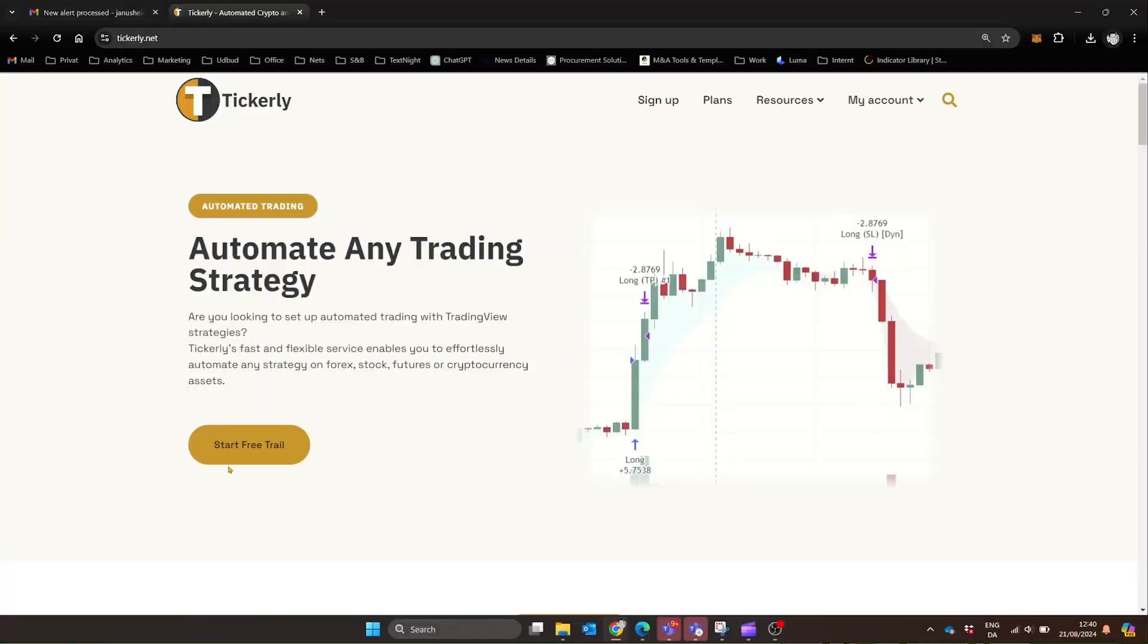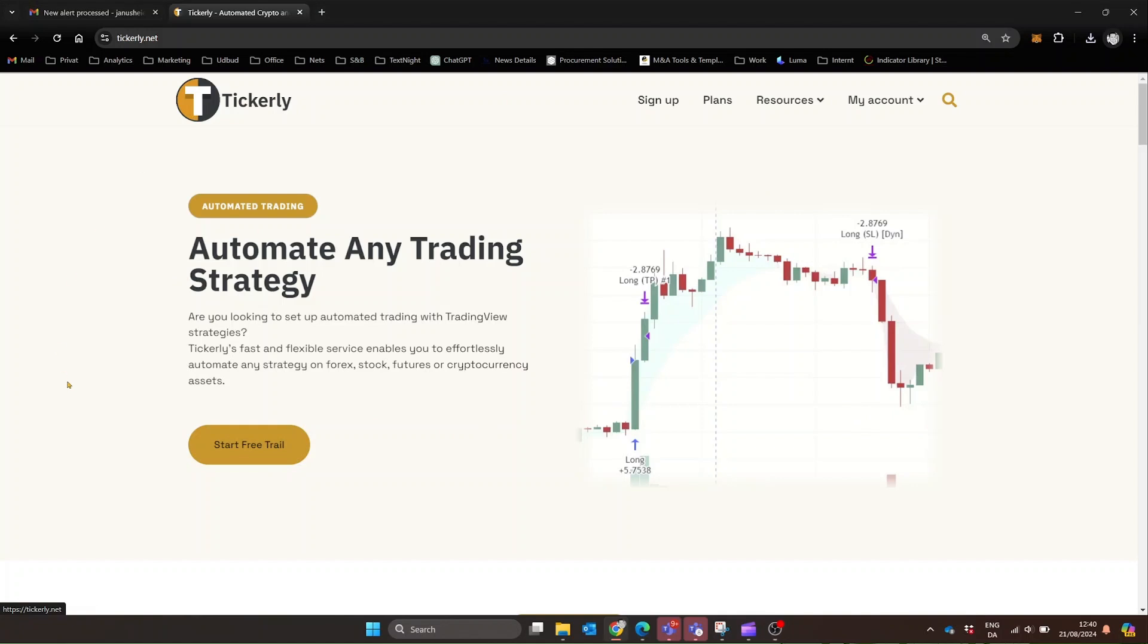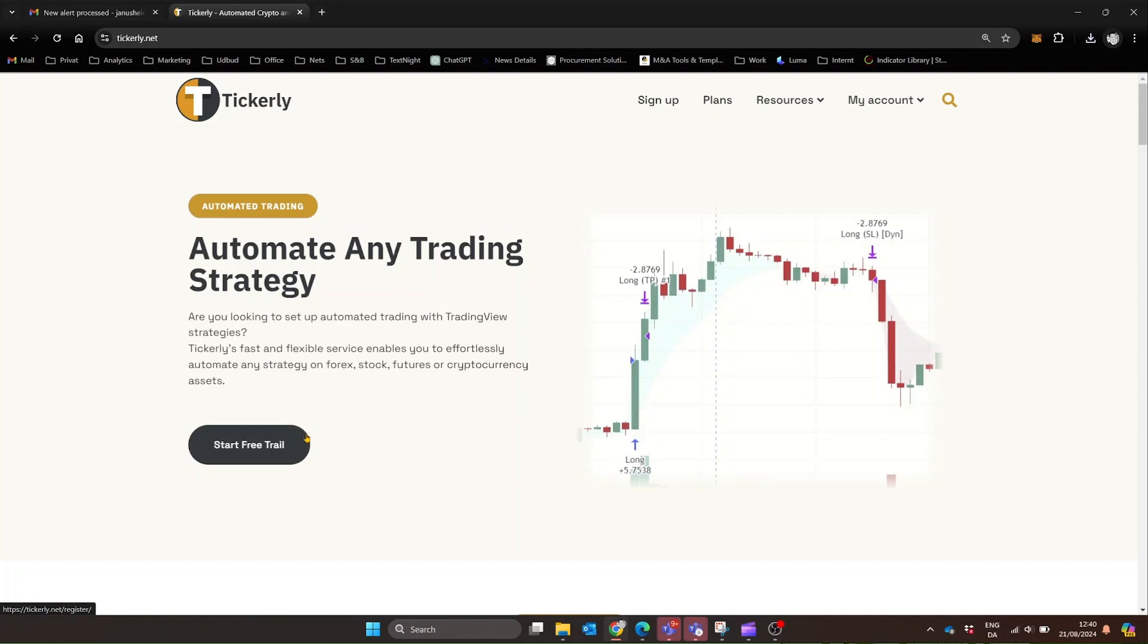If you're ready to experience this level of automation, I encourage you to start your 30-day free trial with Tickerly today. With zero investment and so much to gain, there's no better time to elevate your trading. Thank you for watching, and here's to your success in automated trading.